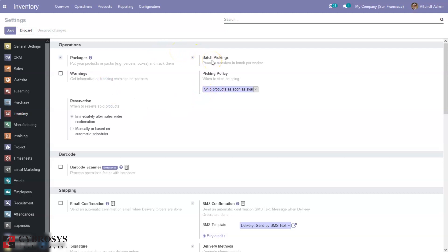Then we have Batch Pickings. This option can be used to process transfers as a batch for a worker. We can group multiple transfers together having the same operation type and process them together — for example, if you want to perform multiple delivery orders you can group them together as a batch and validate them together. This reduces transportation costs and other expenses comparatively.